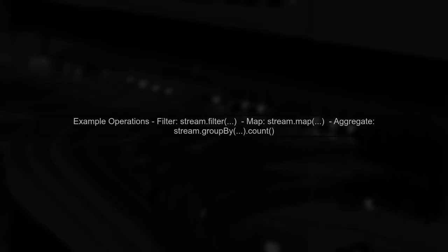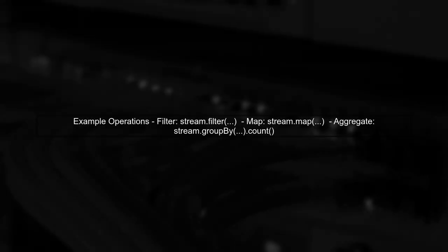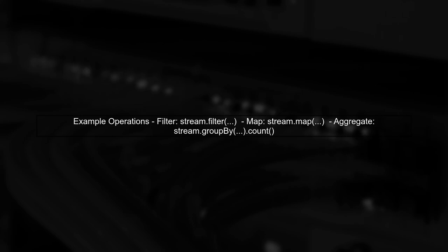Now, you might wonder why we need the Streams API if we can create our own consumer applications using the Consumer API. For example, with the Streams API, you can easily perform operations like filtering, mapping, and aggregating data without writing extensive boilerplate code.